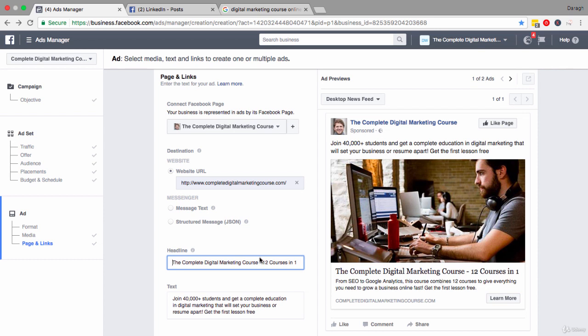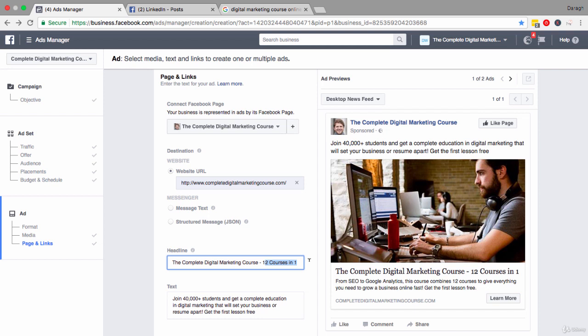So what I've done here is put in a description of what I'm offering. It's a complete digital marketing course and here I start to talk about some of the benefits - 12 courses in one. So immediately people can see okay well this is an all-in-one course and it's 12 in one, so people are probably thinking well that's great value for money. This is interesting.